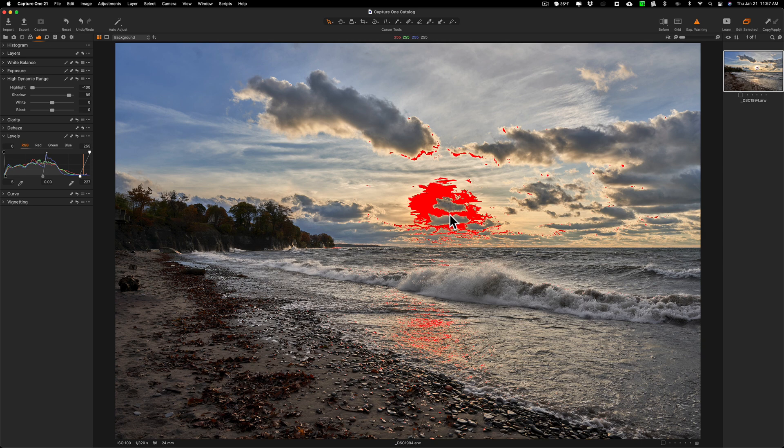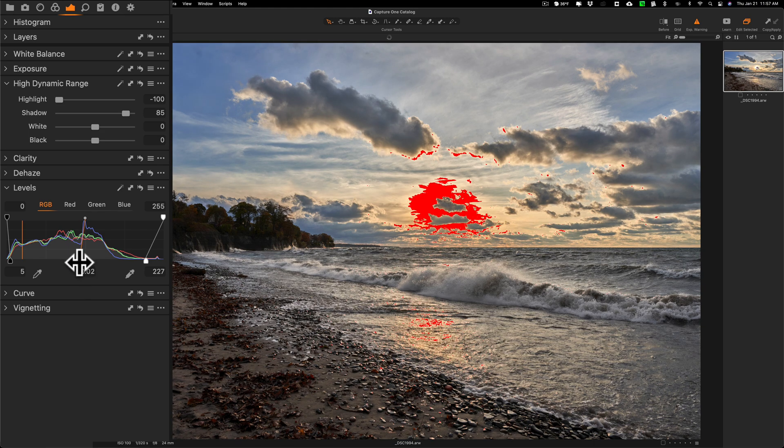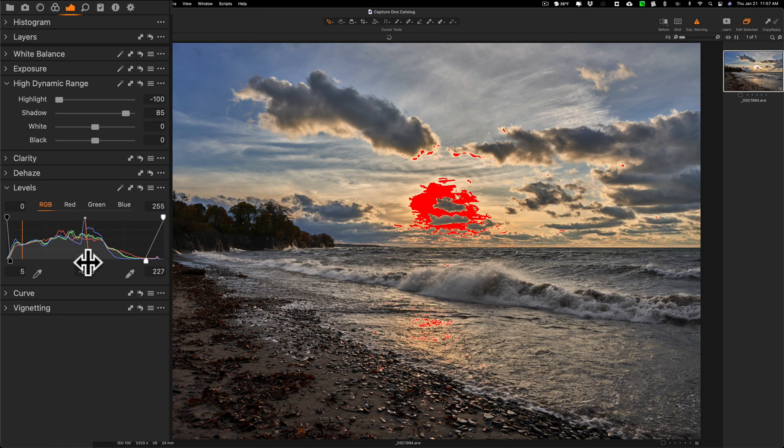You'll notice yesterday in that Lightroom video I was able to get rid of all the clipping in the highlights and I'll see if I could do it here. I'll go to the mid tones tab and see if I move that around if that helps a little bit, maybe a little.